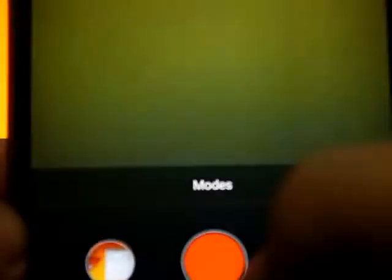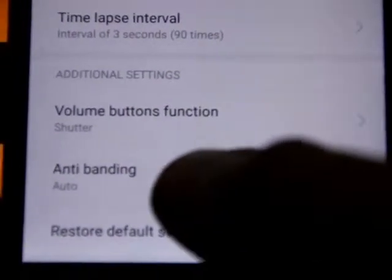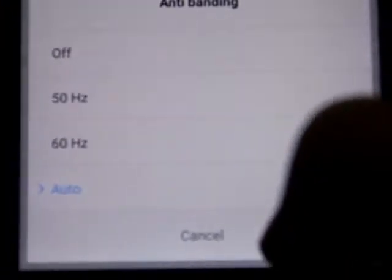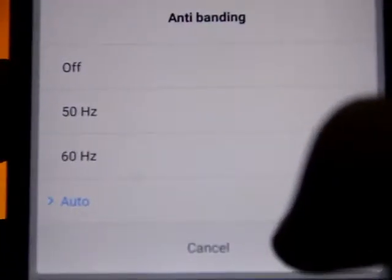Similarly, most electrical artificial sources of light such as tube lights and electric bulbs operate on 50 or 60 Hz. To remove this flicker on my mobile device, I can go to my camera settings, and if there is a feature called anti-banding, you can change the frequency from there.